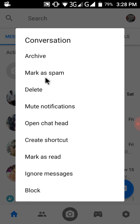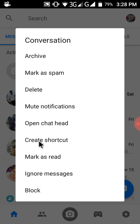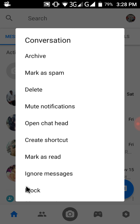Here you can see a variety of options available. There are chips: Mark as Name, Delete — that means if you click Delete, all of the conversation is deleted. Mute Notification — that means no notifications from your friend. Open Chat Head — chat head is one kind of chat option. Create Shortcut, Mark as Read, Ignore, and Block. If you want to block someone, just click Block.